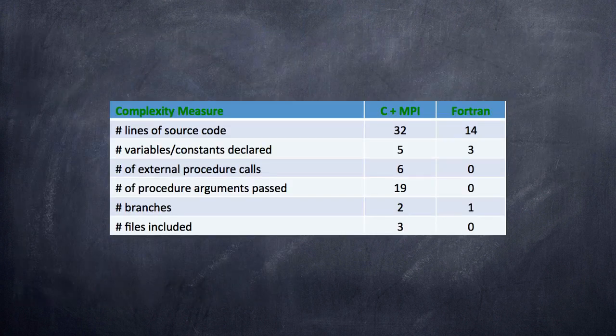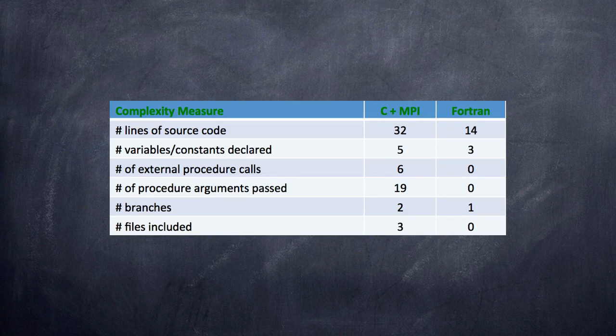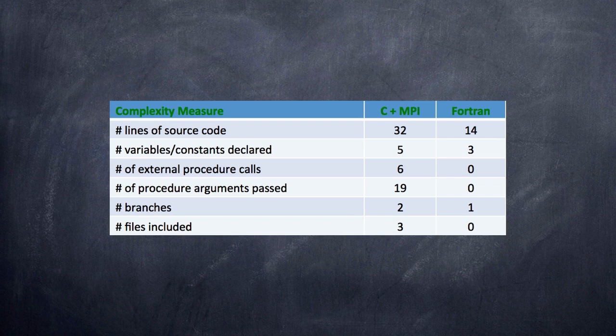So now even a quick visual inspection of the two codes shows that the Fortran code is significantly less complex. Let's look at some specific comparisons. It has less than half as many lines. I'm counting the continuation line as one line here.